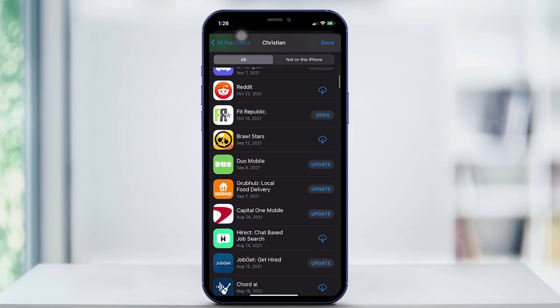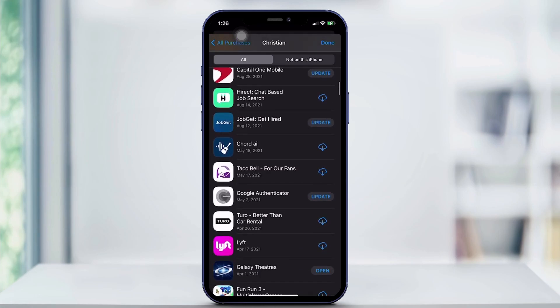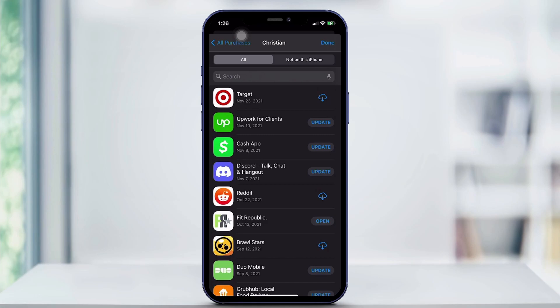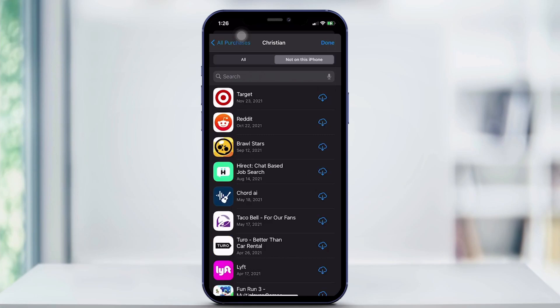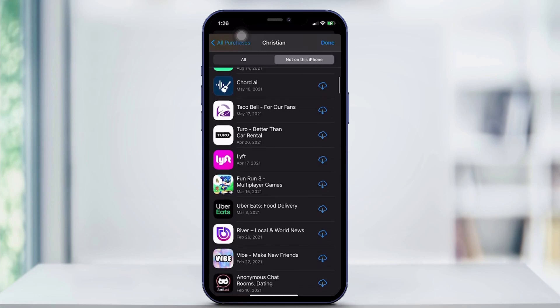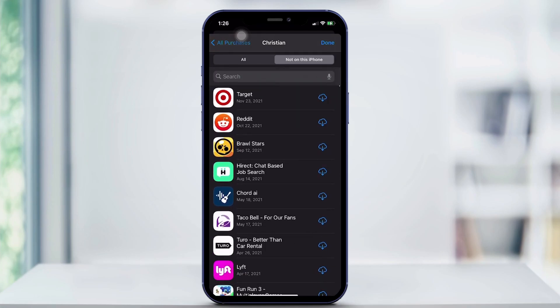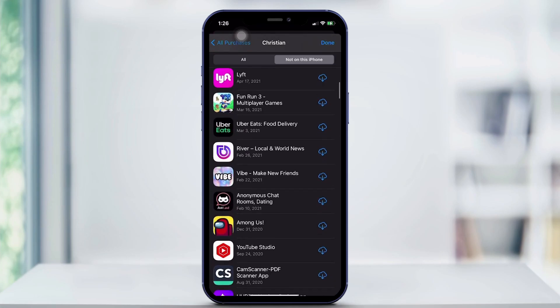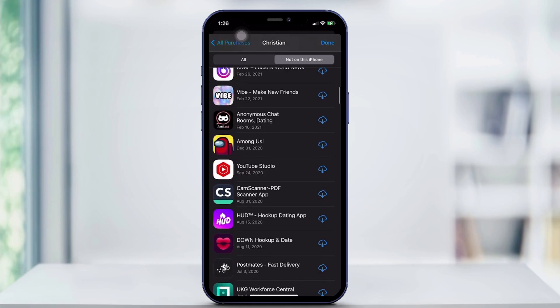These are all the various apps that I've downloaded. Now, if you want to find apps that you've deleted, you're going to click Not on This iPhone. These are all apps that you've downloaded and deleted before — this will show you all the apps that you deleted that are not currently downloaded on this iPhone.